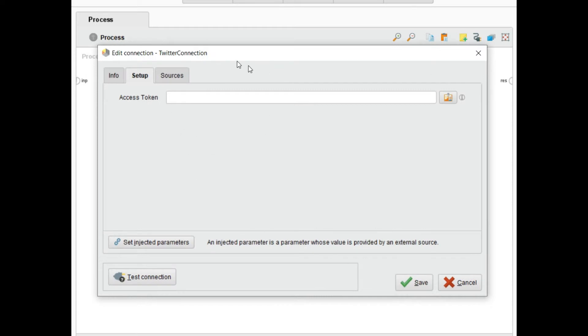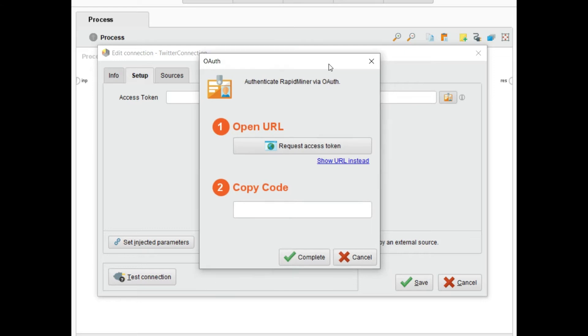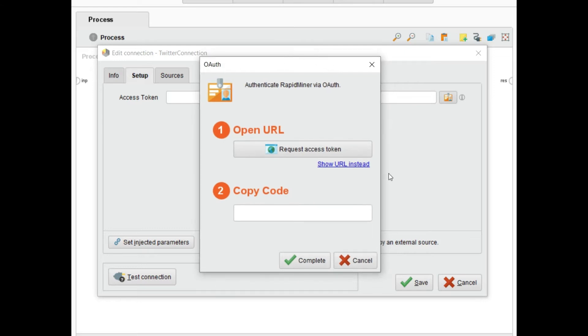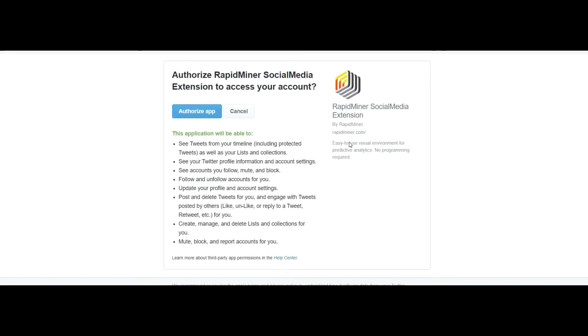After some seconds it shows this window to edit connection. For the access token, click on this button and the authentication RapidMiner via OAuth opens. Now you need to click on open URL. If you are not logged into Twitter, the login page will show and you need to authenticate by providing your username and password.